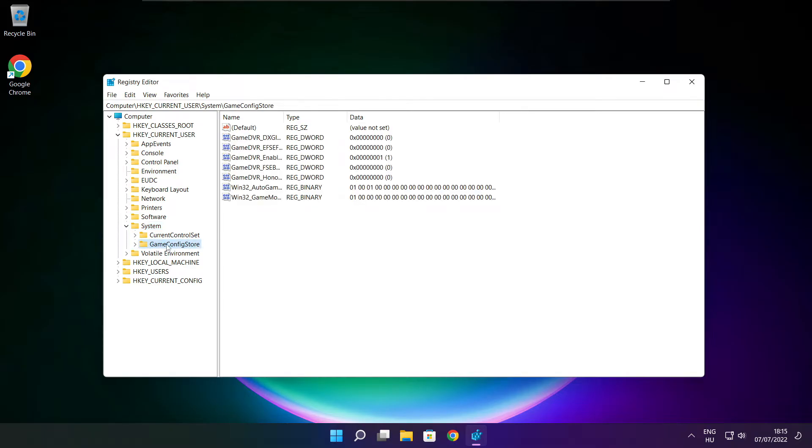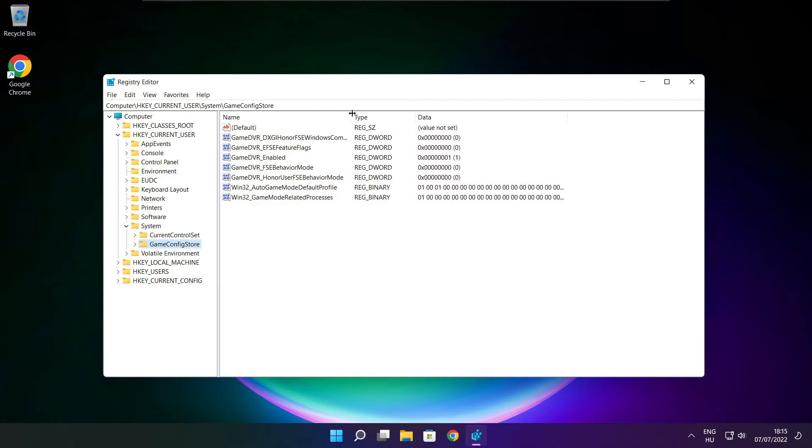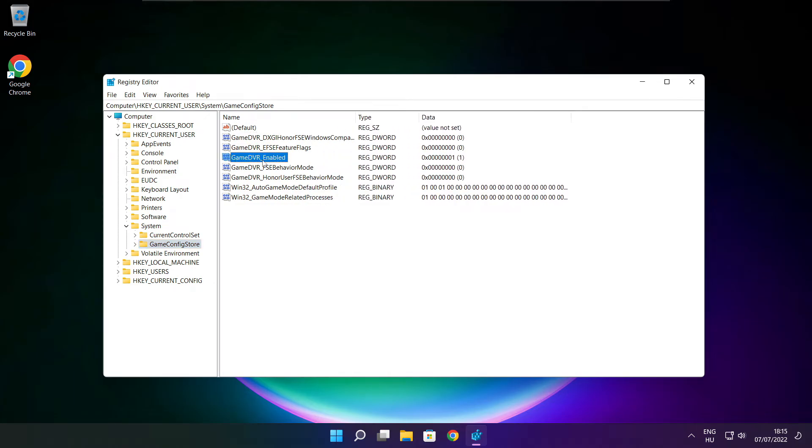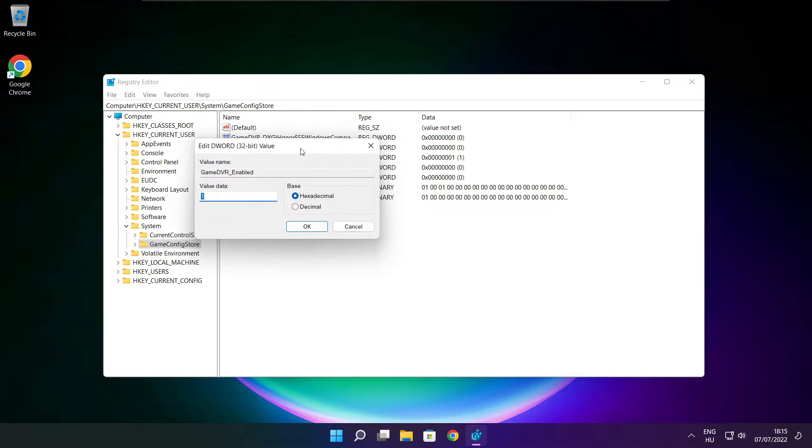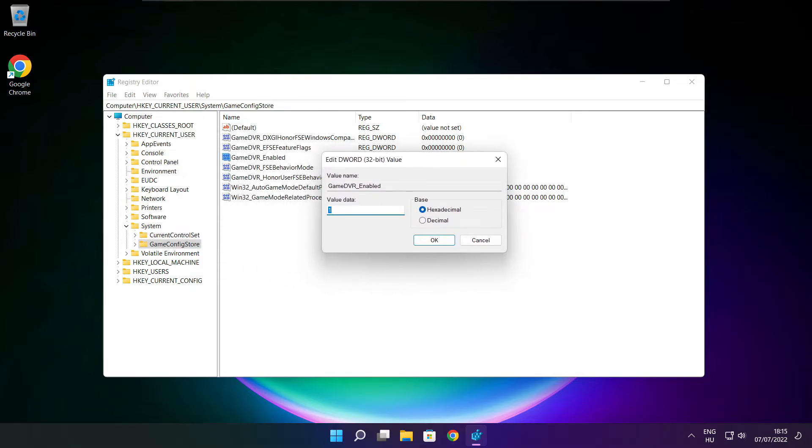Select game config store. Select game DVR enabled. Type 0 and click OK.